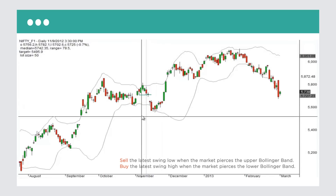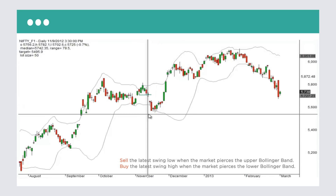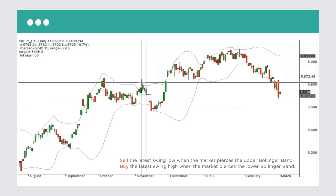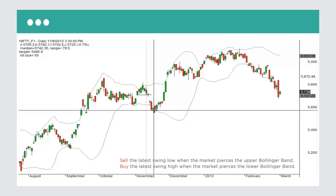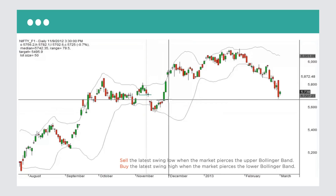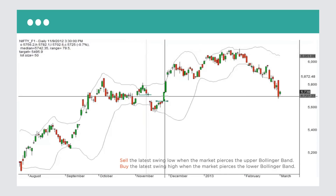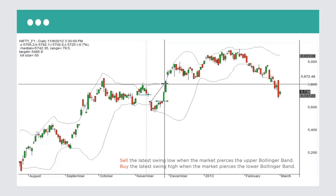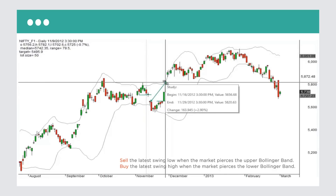Rinse and repeat. We touch the lower side of the Bollinger Band. You look to buy the latest swing high, which is here. It's pretty far, so you keep waiting. A new swing high forms — this is where you buy. And this is actually a very decent profit: from one end to another, this is three percent. This is Nifty, of course.